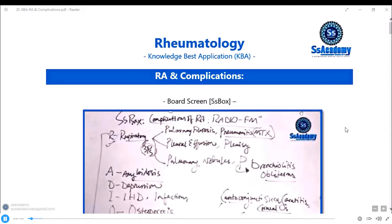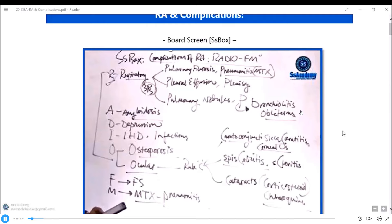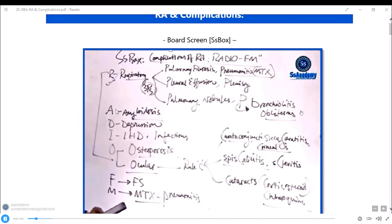Let's start with a review of screenshots from the previous video on RA complications, using the mnemonic Radio FM. In the respiratory system, you see pulmonary fibrosis, pneumonitis, pulmonary pleural effusion, pleurisy, pulmonary nodules, and bronchiolitis obliterans. Ocular complications include keratoconjunctivitis sicca, keratitis, corneal ulcers, episcleritis, scleritis, cataracts from corticosteroids and chloroquine, and also amyloidosis.